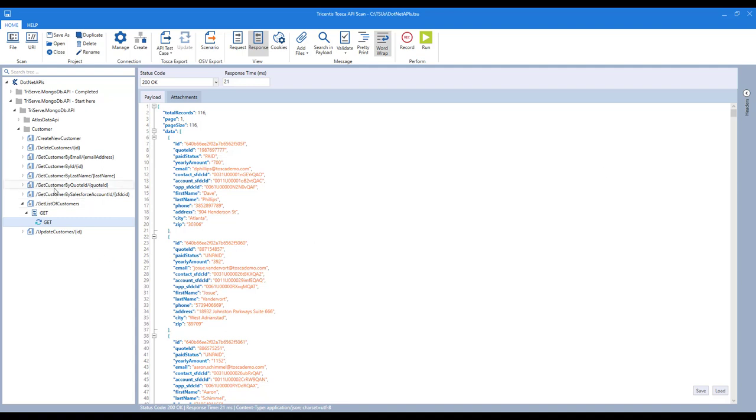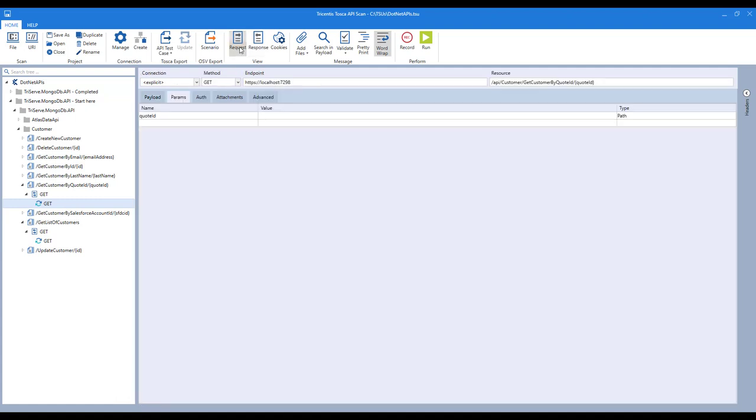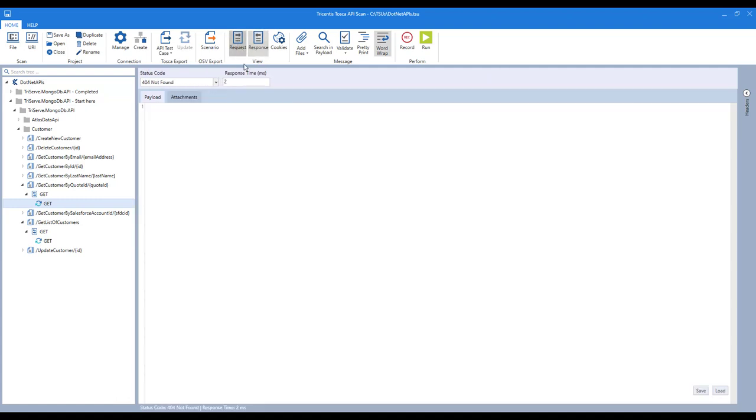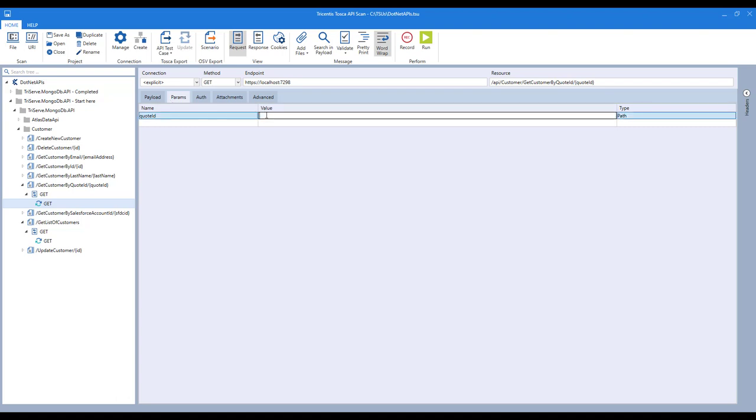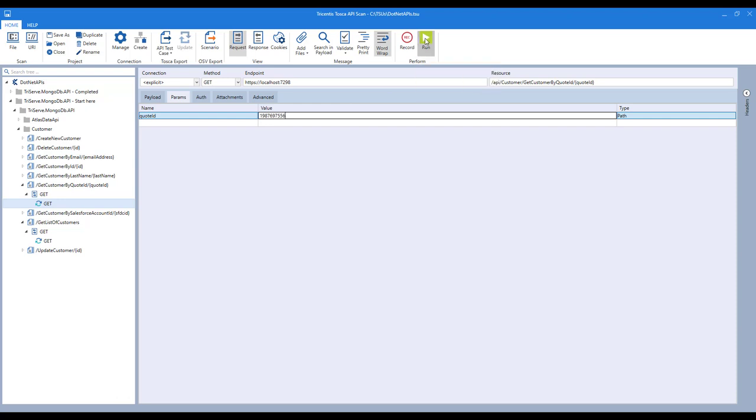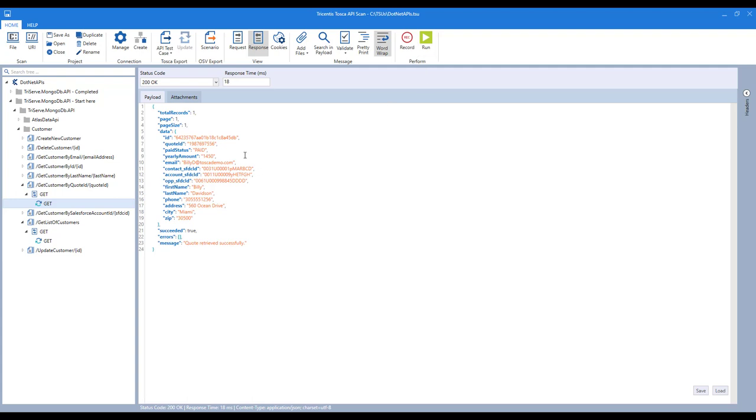Now, if we want to take a look at a customer via the Quote ID, you can click on the Get here. Let's see the Request and Response. Click on the Request tab. The Quote ID is one of the parameters. I can paste in a value, a Quote ID, from the customer that I created earlier. Now, click on Run, and then here you can see we get the individual customer record back.